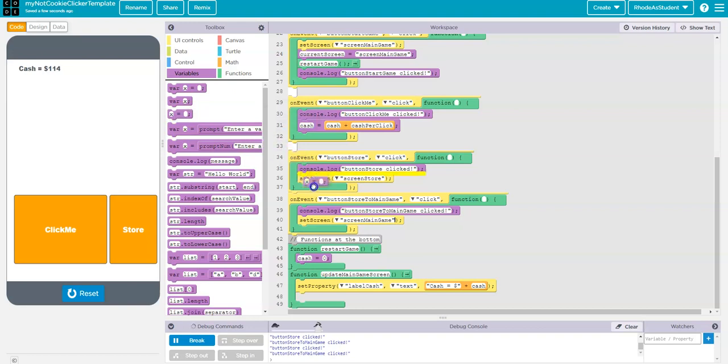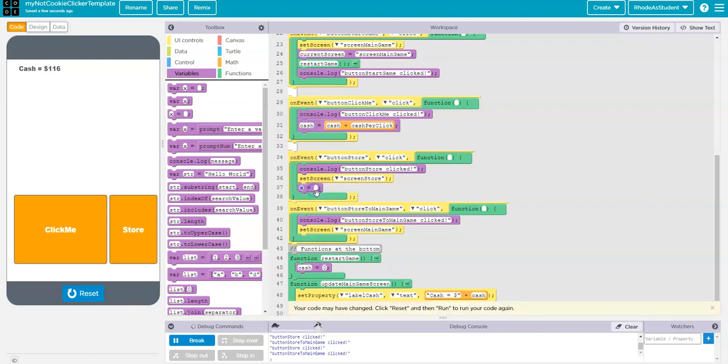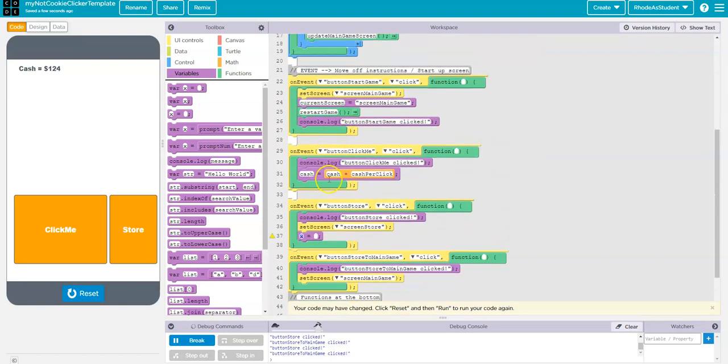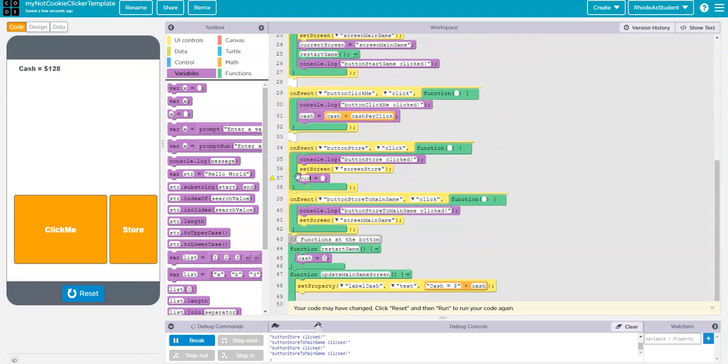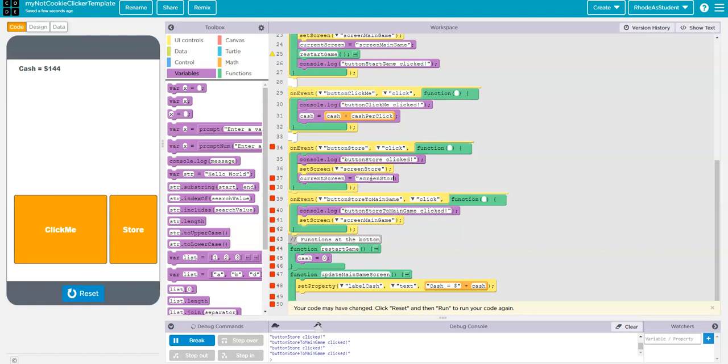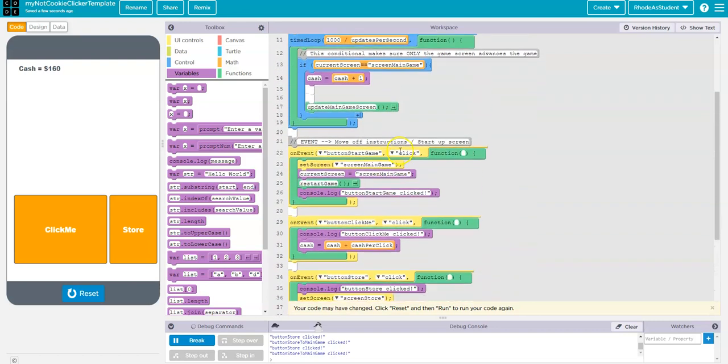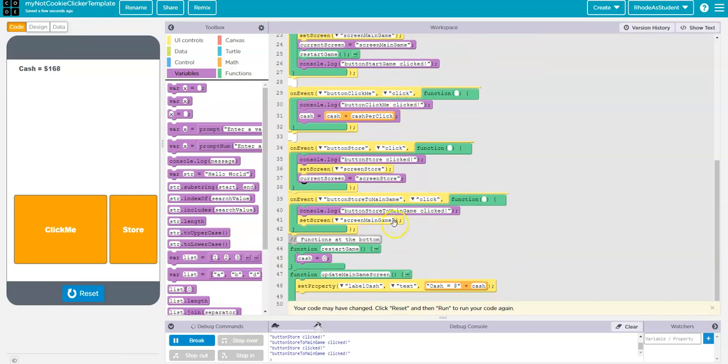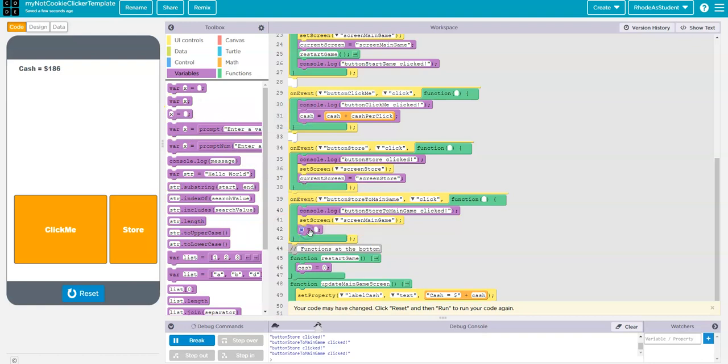So, when I go to the store, I want to set the current screen. So, I'm going to set the current screen to be the screen store. And then, because that's set to screen store, now the amount of money shouldn't add up. It only adds up when it's in the main game, which is when I want it to add up. So, then I also need to add, when I go to main game, I have to add that.